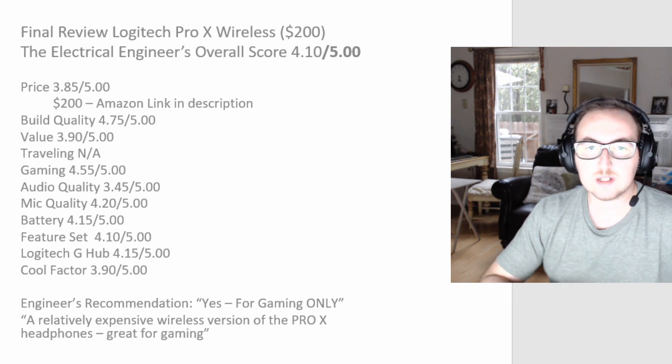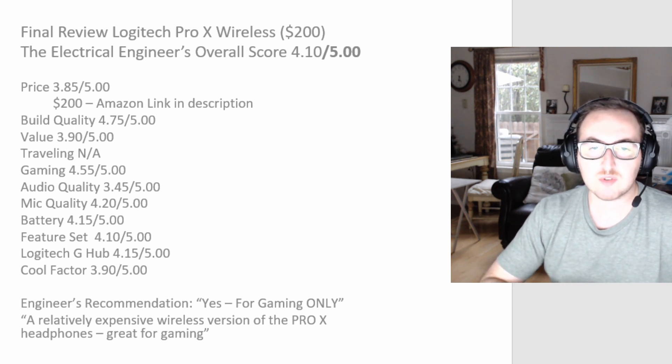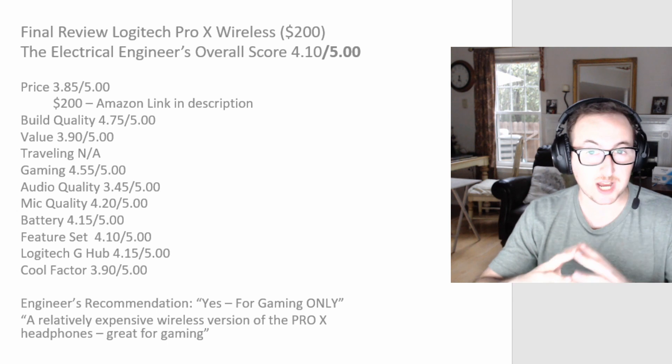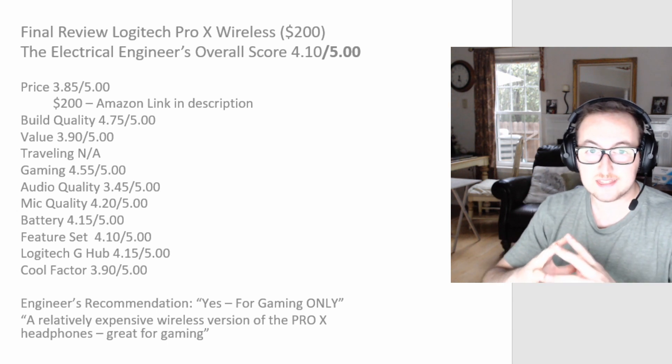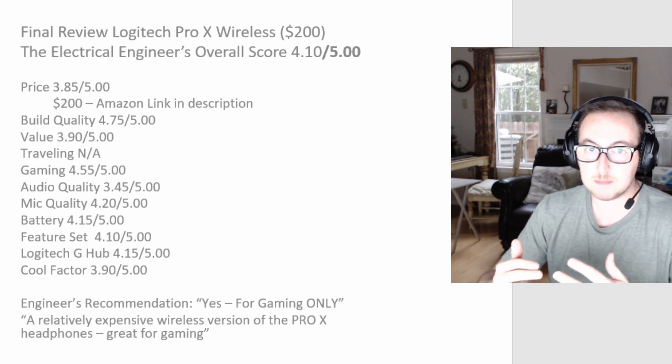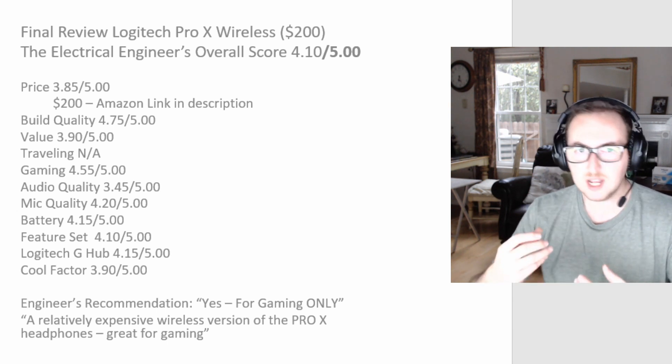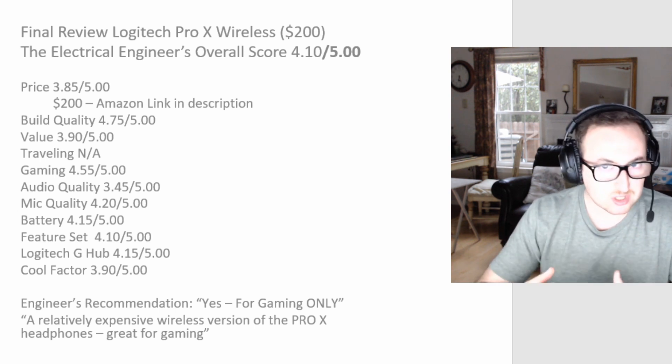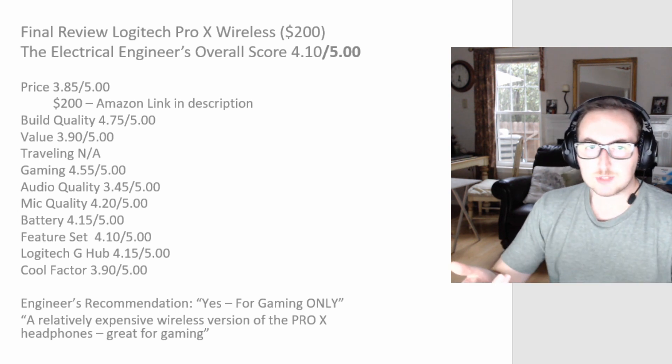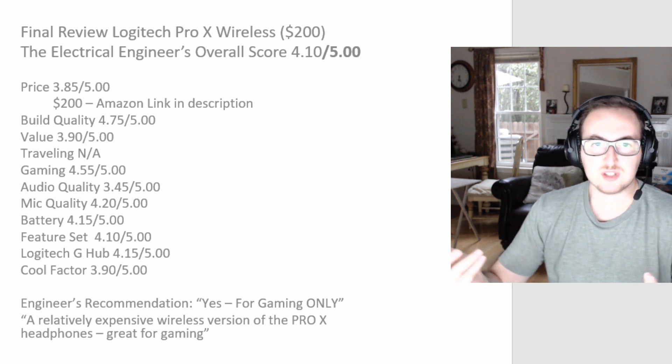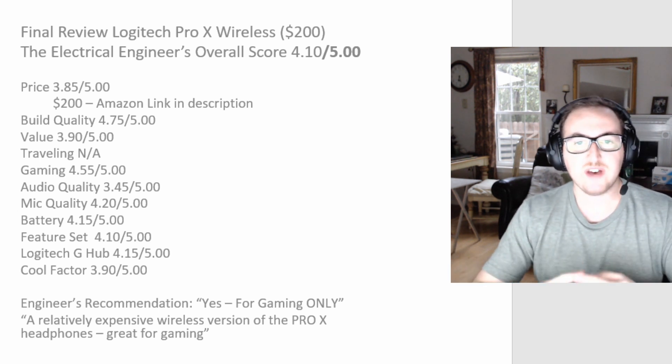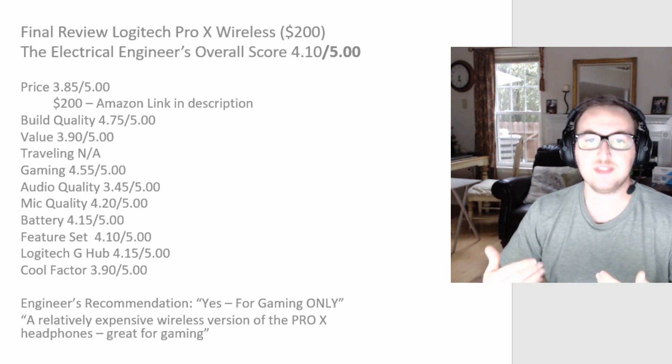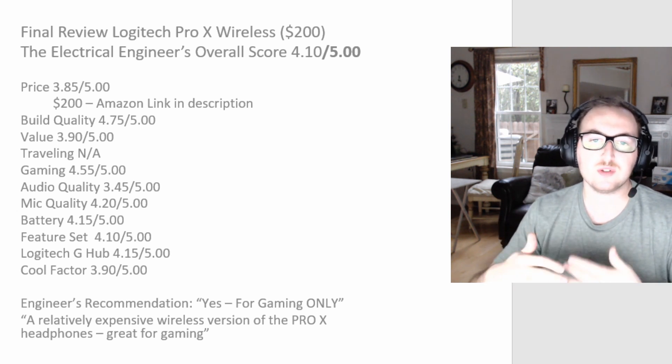Build quality, give it a 4.75. I think this is where it really shines and I think it's probably one of the best parts about wearing these. You can wear them for a long time, they feel good, and yeah, they're great for long sessions of gaming. Value, I'm going to give you a 3.9. I think it gives you everything that you'll need in a set of wireless headphones.